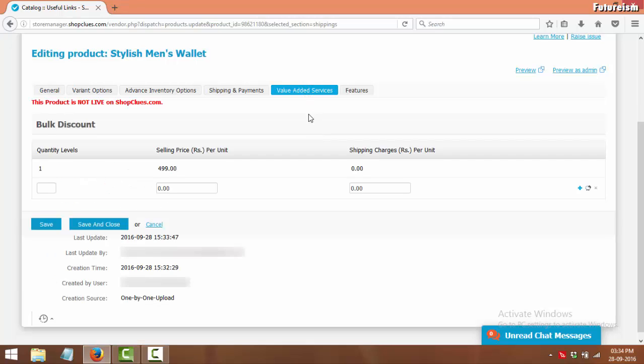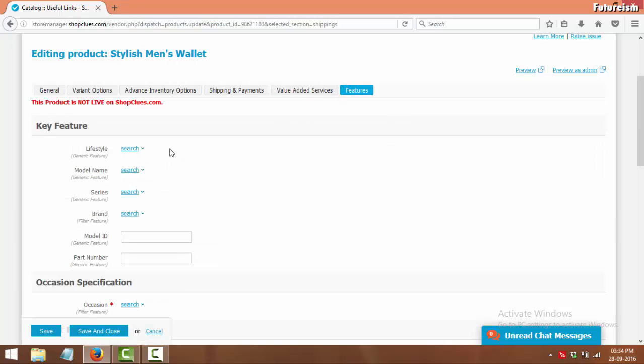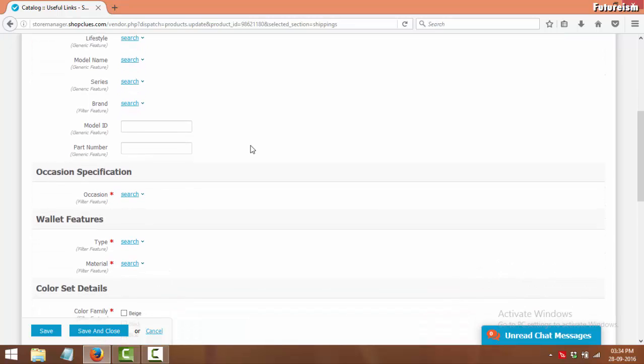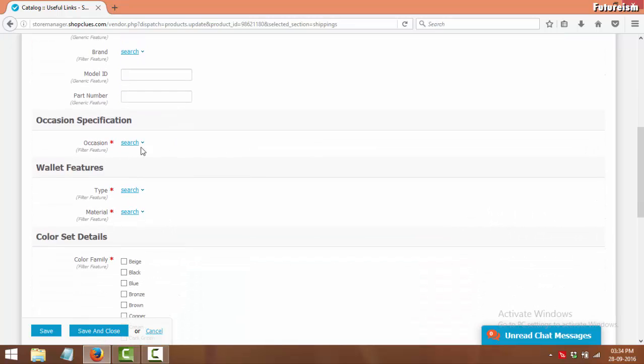Now click on the last tab which is Features to enter the features of the product. I am only filling the information which is mandatory to be filled. You can fill in the rest if you want.